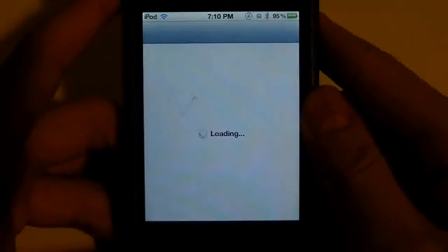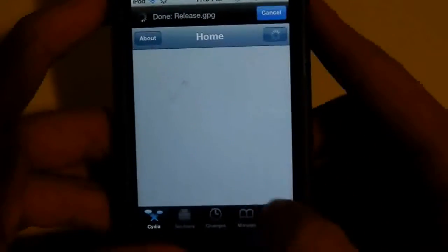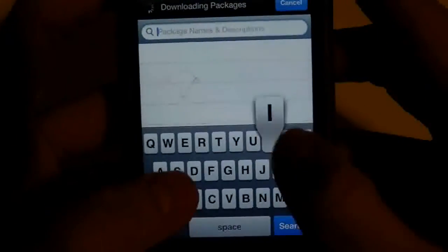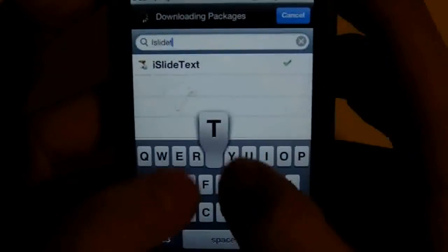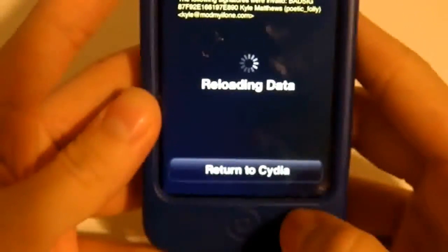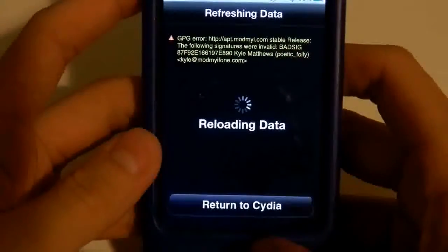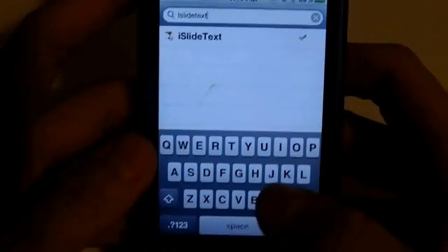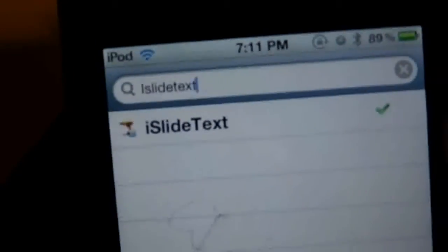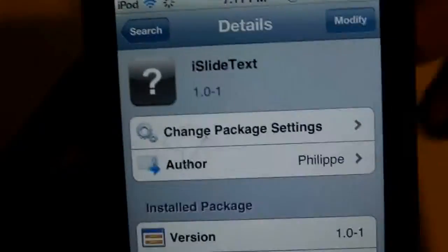All you have to do is go to Cydia. After Cydia is loaded, you don't have to download any sources or anything — just type 'iSlide Text' right in the search. Sorry for the loading data delay. After you type that, click on iSlide Text, then click Install and Confirm.